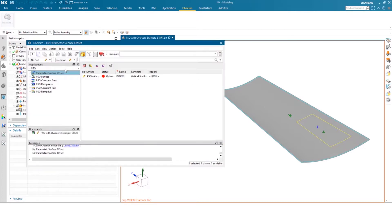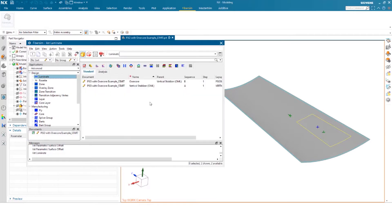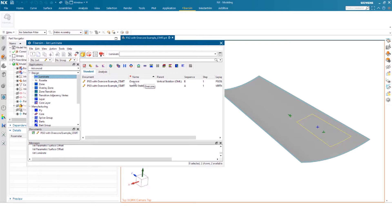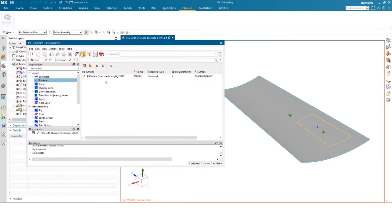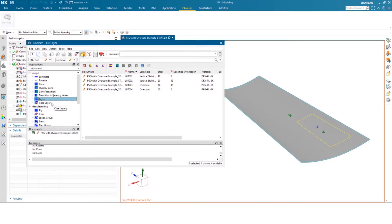First thing I'm going to show is what I've created. So I have two laminates, one being the OML, the other being the overcore, which was generated from the parametric surface offset. We have a rosette defined, and then we have four layers, two being on the original tool surface and two being on the overcore. And lastly, we have our core.